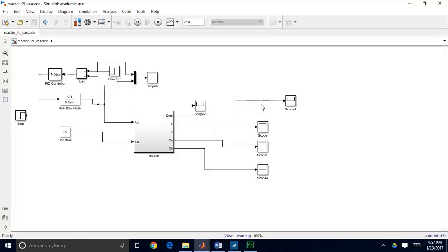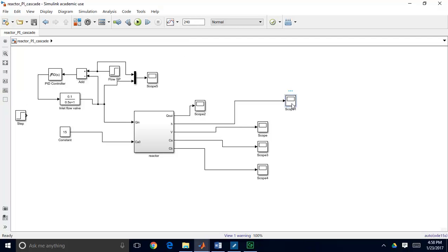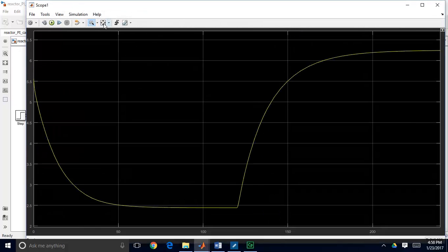I'm going to go ahead and run the model. It runs and gives me an output on tank height, because tank height is what I want to control. I'm going to base my tuning off of this. We made a step change from 5 to 8 on the flow control set point at t equals 120 minutes. As you can see, we reach a steady state, then make the step change at t equals 120 minutes, and level off near the end of the simulation at t equals 240 minutes.